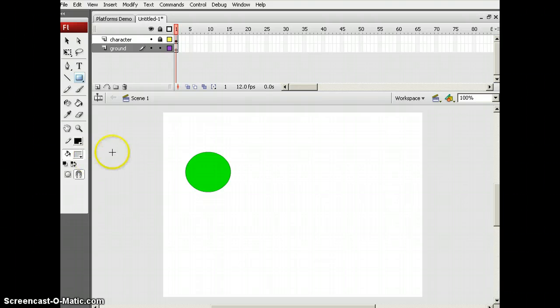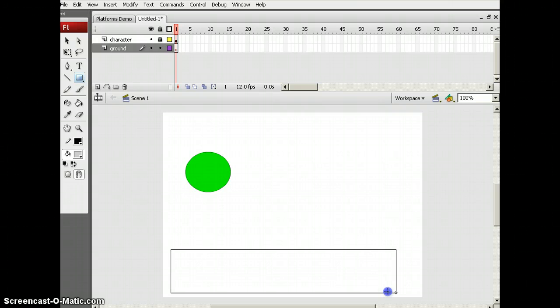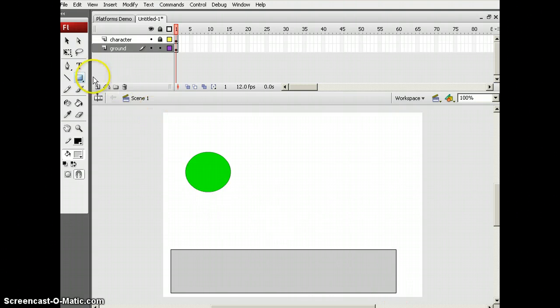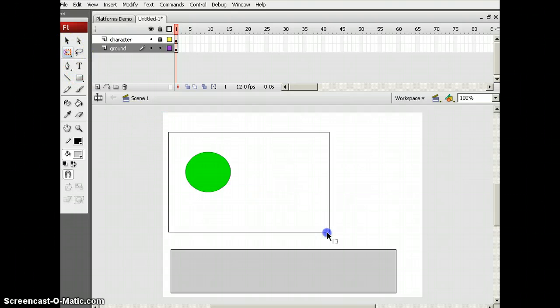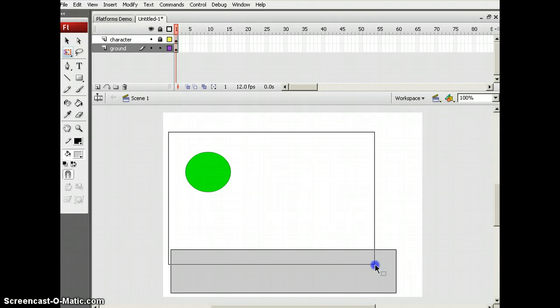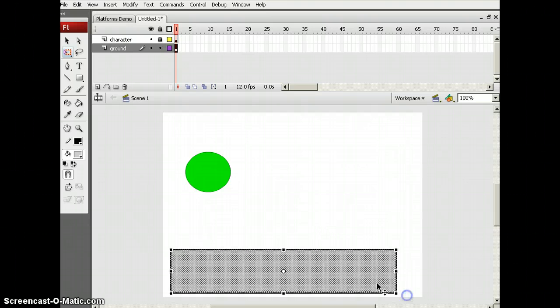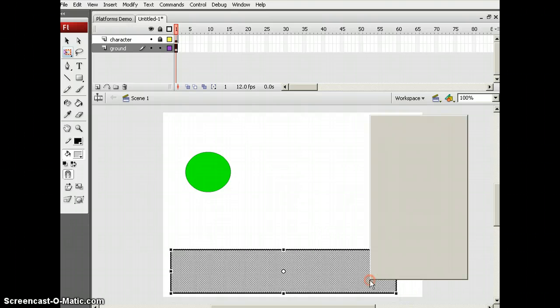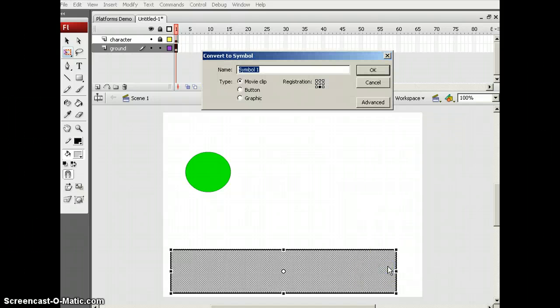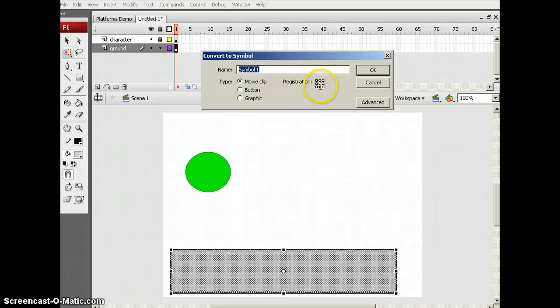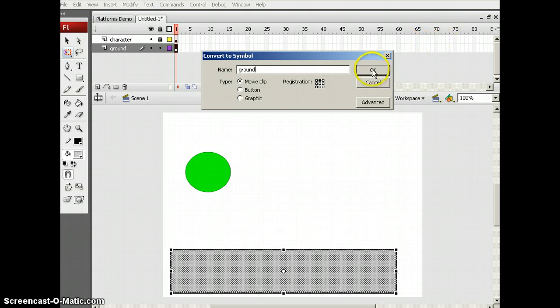Now you're going to have to create your ground. This is just for a demonstration. Next you can just highlight it. Since the layer of the character's locked, it will not take the character but it will only take the ground. I'm going to convert this to symbol and make sure it's on top. And it's now going to be named ground.